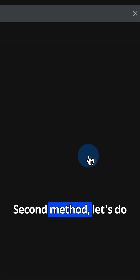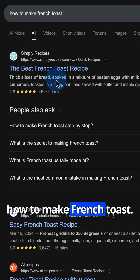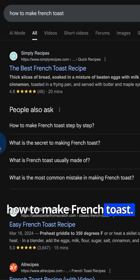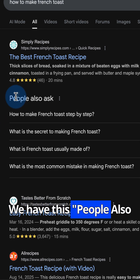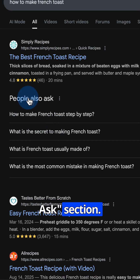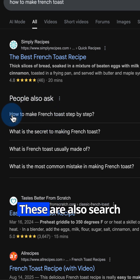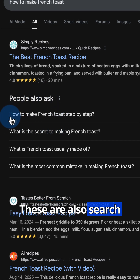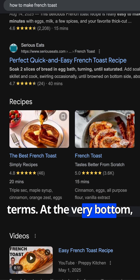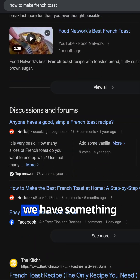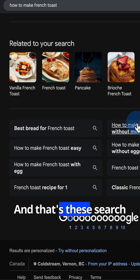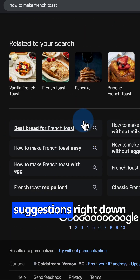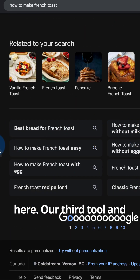The second method — let's do 'how to make French toast.' We have this 'People Also Ask' section. These are also search terms. At the very bottom, we have something similar, and that's these search suggestions right down here.